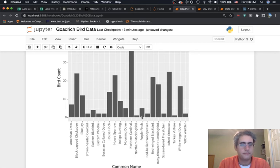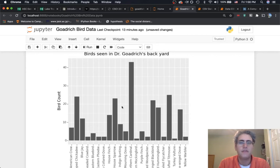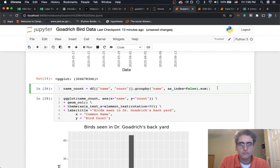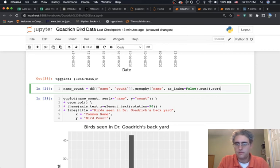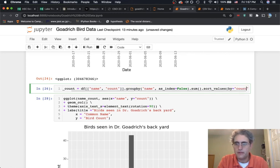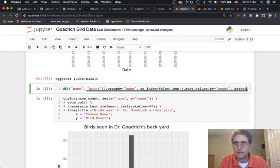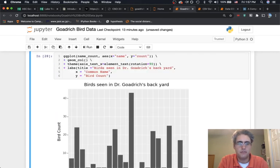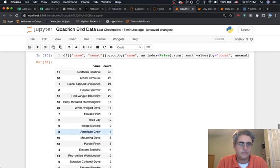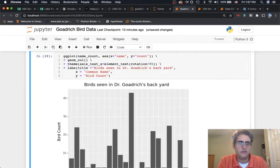I'd like to order the bars from largest to smallest so it's easy to read visually. I can try sorting the DataFrame using sort_values, sorting by count with ascending=False so the biggest values appear first. Looking at the sorted DataFrame, the counts go from largest to smallest with the names alongside.